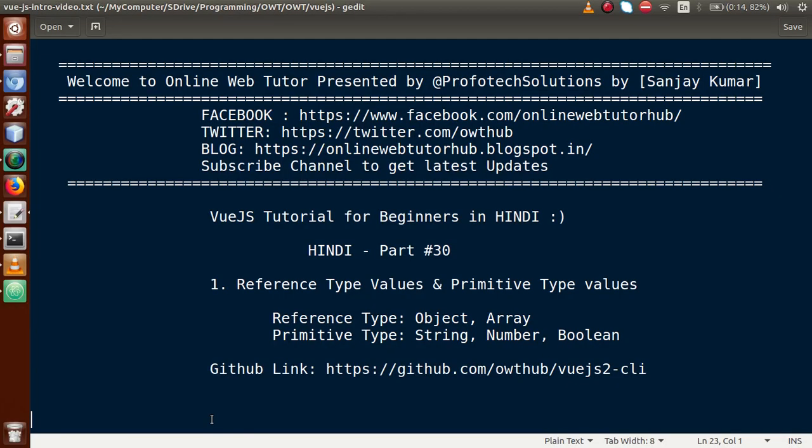Hello guys, welcome to Online Web Tutor presented by Profotech Solutions team. I am Sanjay. We are learning Vue.js tutorial for beginners in Hindi, and this is our part 30. In this video session, we will discuss the basic difference between reference type values and primitive type values.